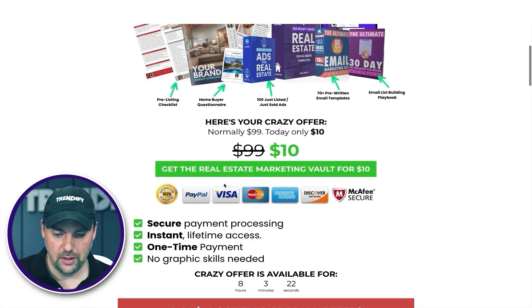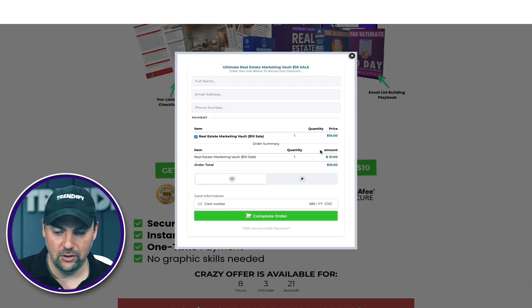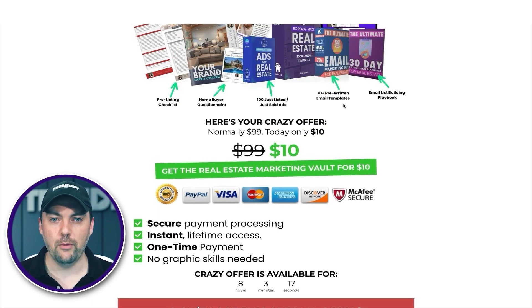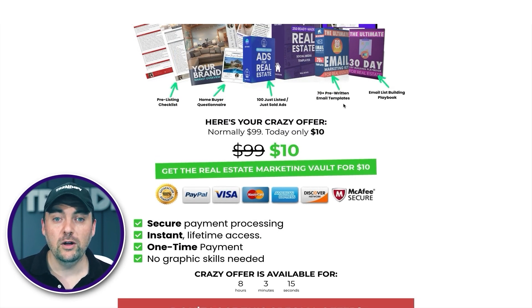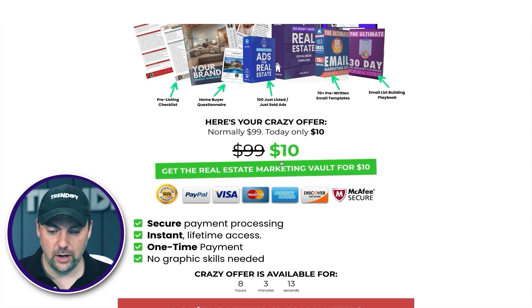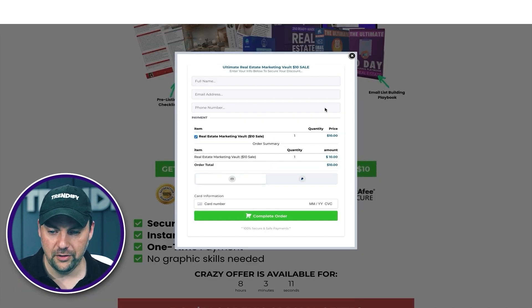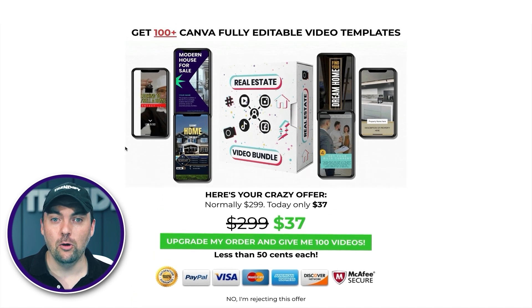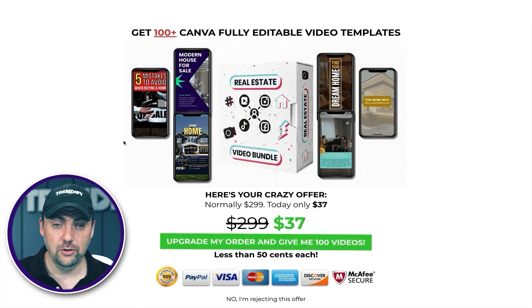Once somebody has paid for this $10 product and entered their credit card, they go to a new page called a one-time offer or upsell page. They've already entered their credit card information, and this page offers them a video bundle for $37. You can charge $20, $7, $1 — whatever you want on the front end. And the upsell, you can charge whatever you want as well. I've found that $10 and then $37 has been working for me.